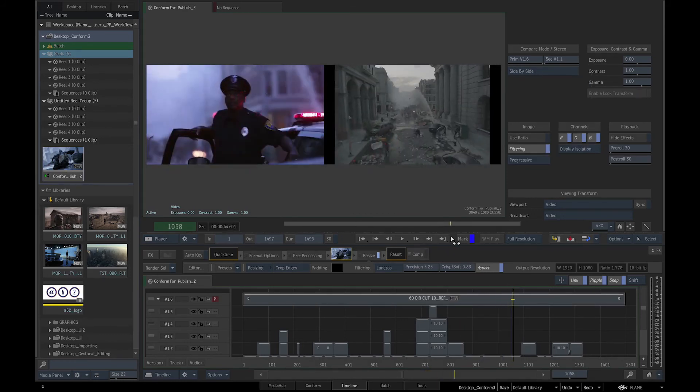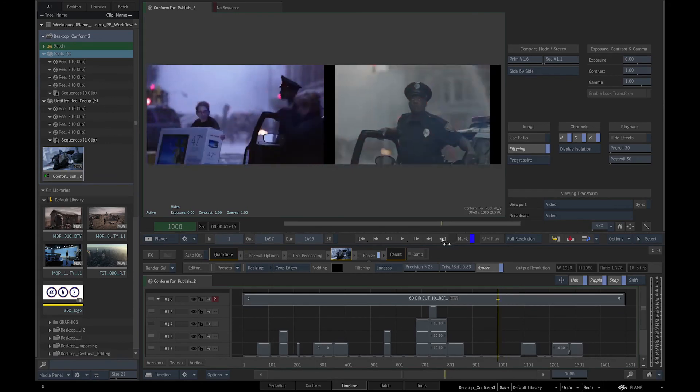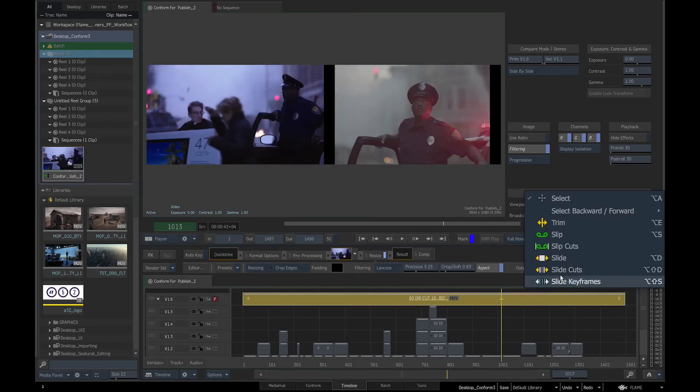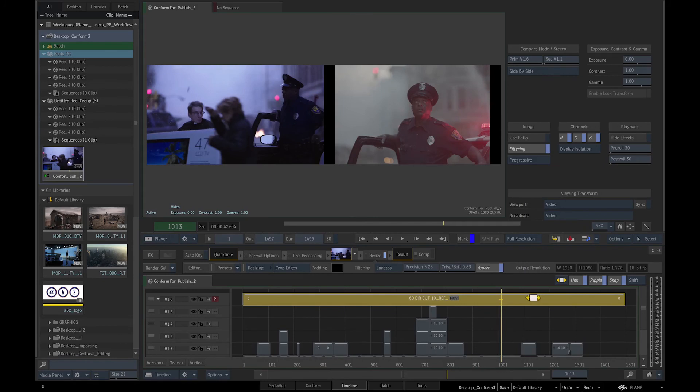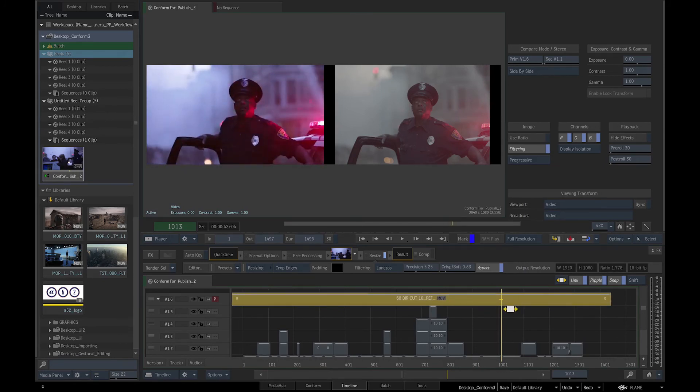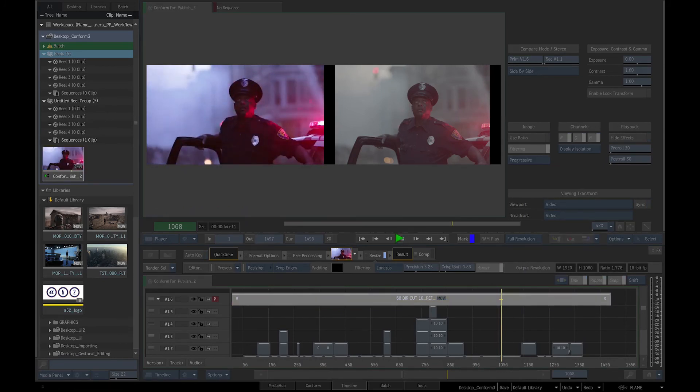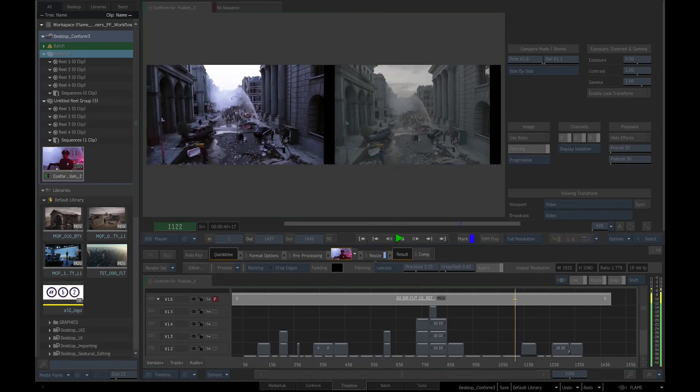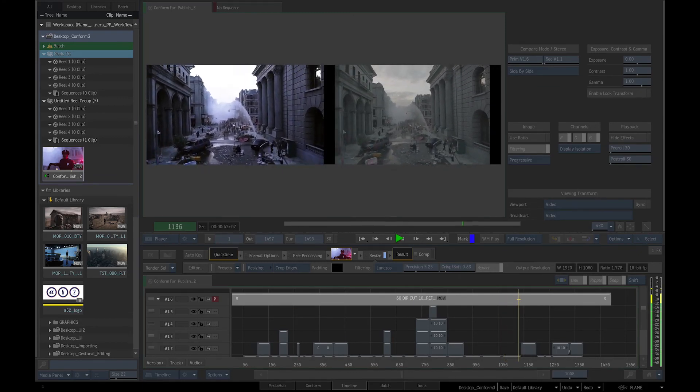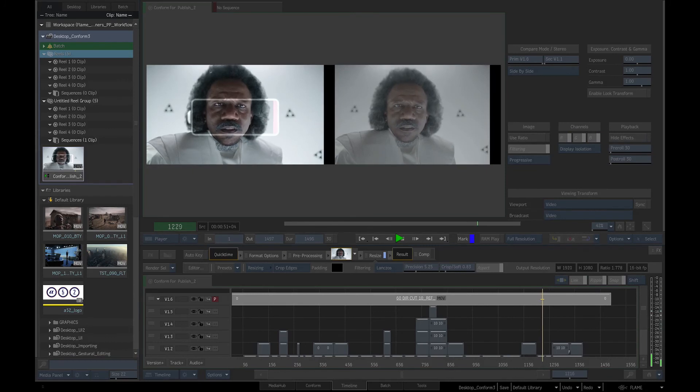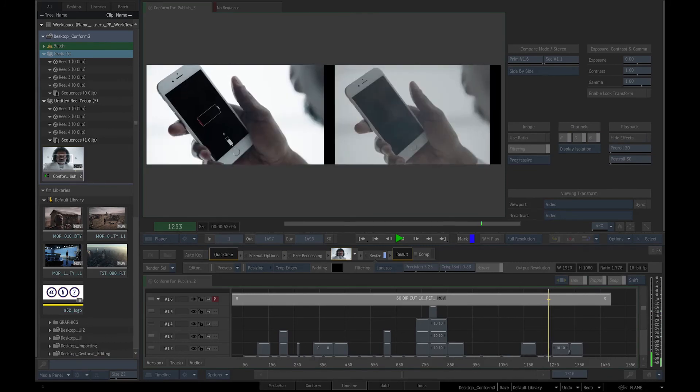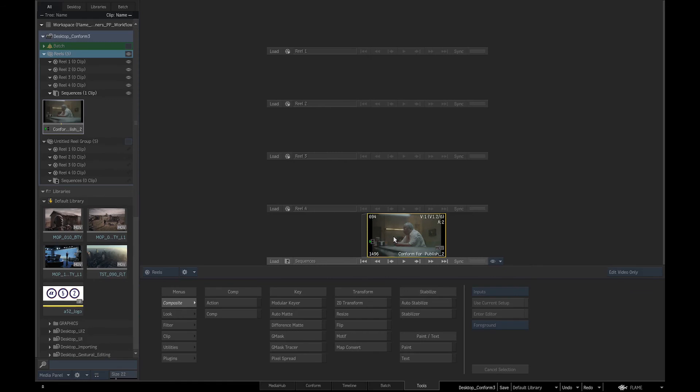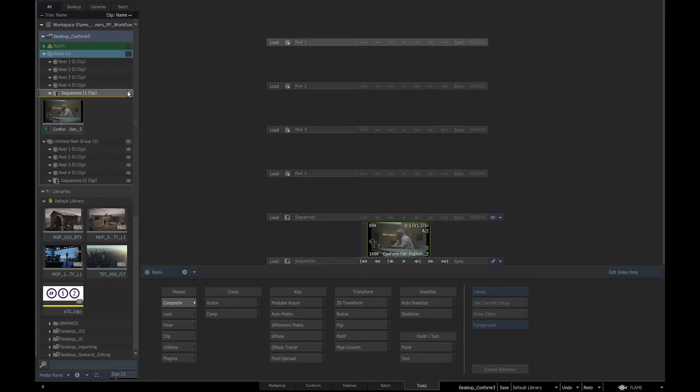If there were any mismatches between the individual shots, we would use the editing tools to slip, slide and trim shots in the conform. Once we are happy the conformed online edit is matching the offline reference edit, we can go to the media panel and pin the conformed edit to the reel, so that it is always accessible in our desktop reels.